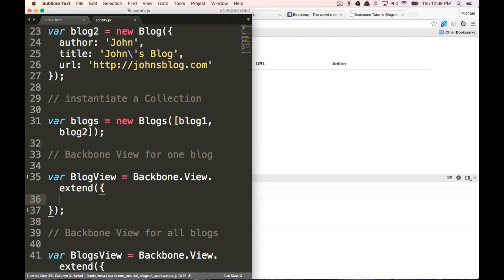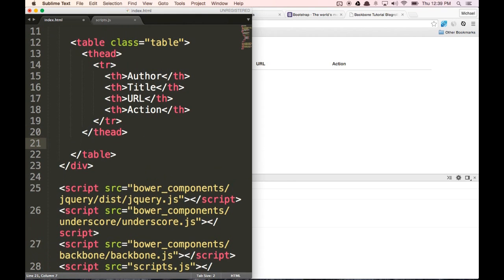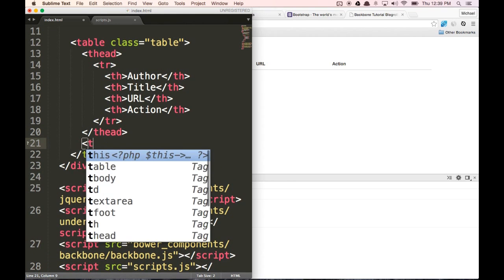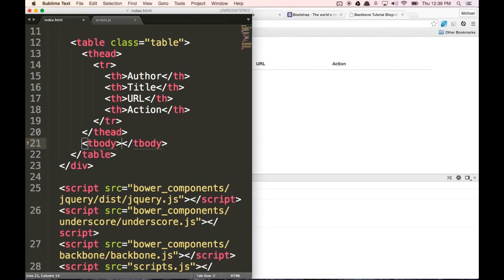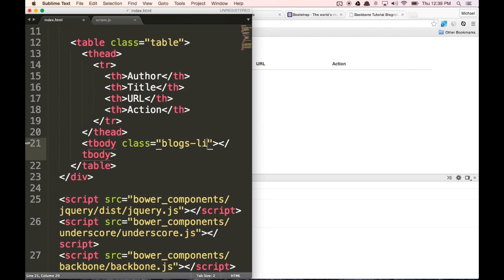The place that we want to put our blog view and blogs view is going to be in the tbody. So let's make a new tbody and we're going to give this tbody a class of blogs-list, because that's going to be what's in here. We're not going to fill it in — we're actually going to inject TRs into this tbody using our scripts file.